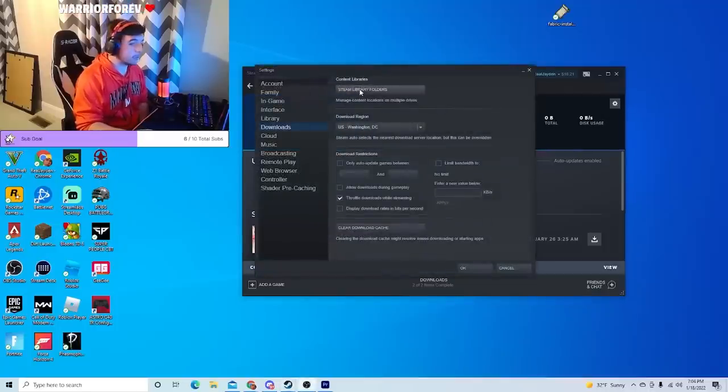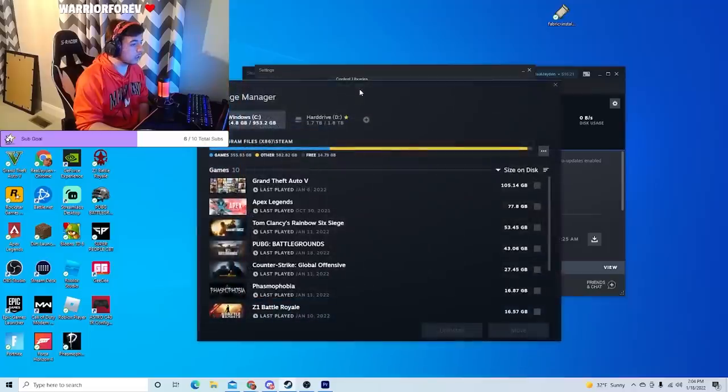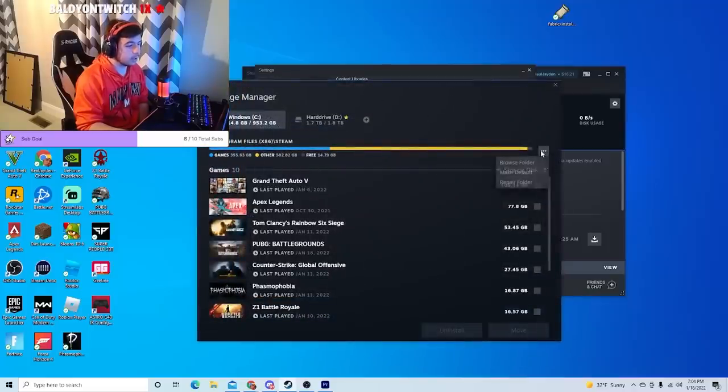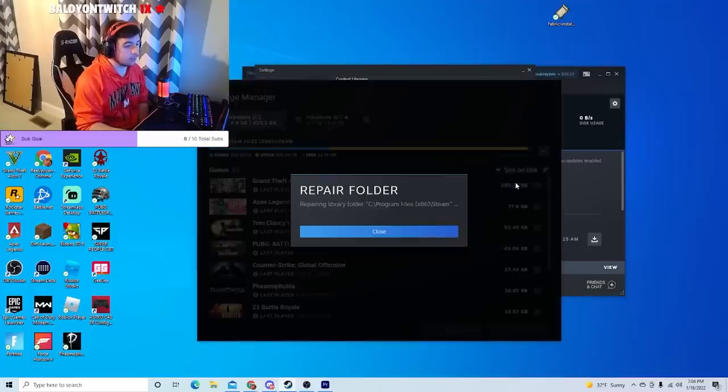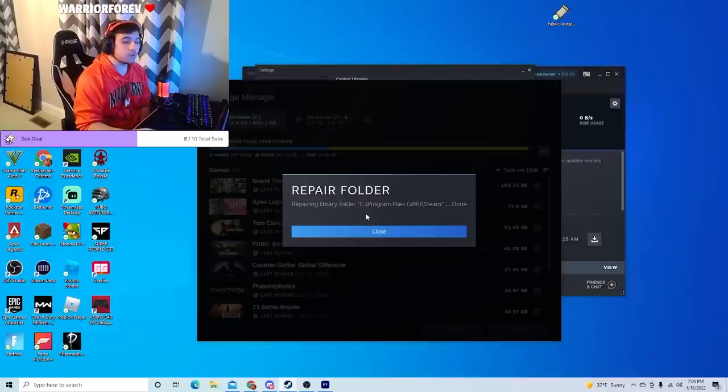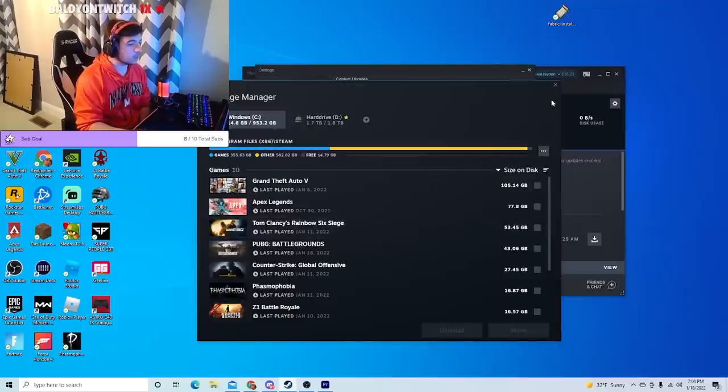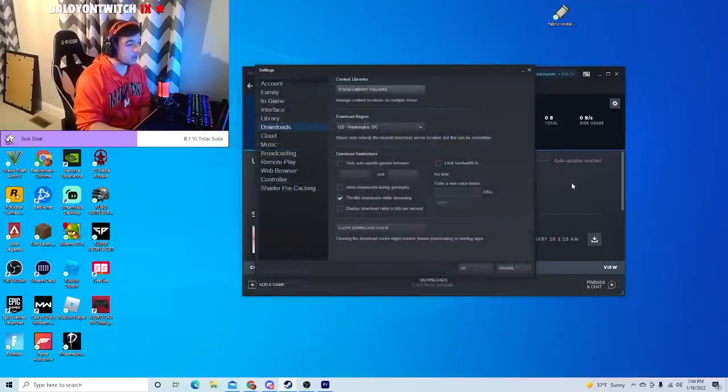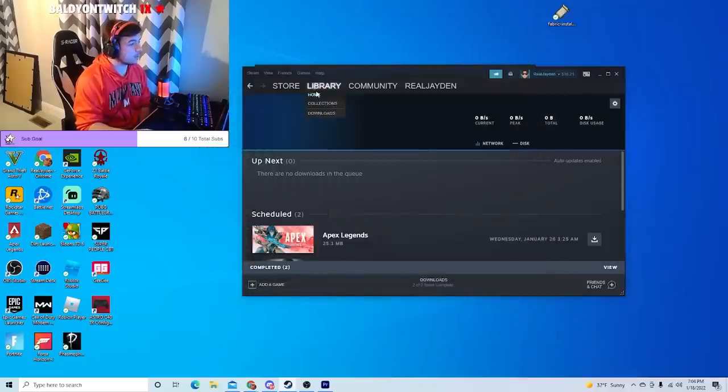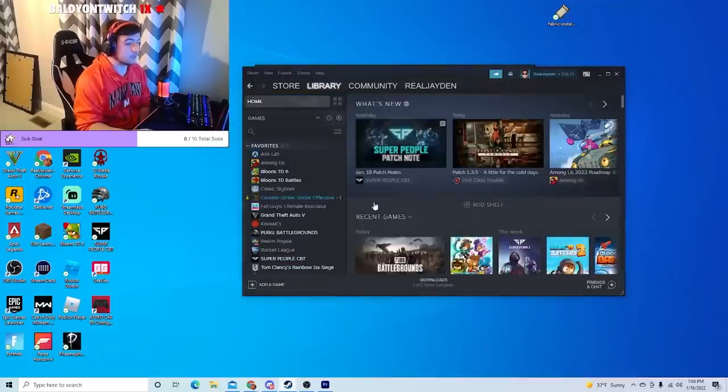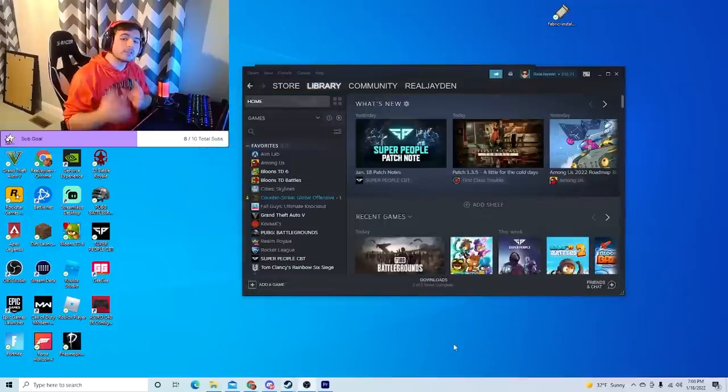Then where it says Steam Library Folders, click on that. And then you'll see these three dots over here. Click on that and then Repair Folder. Once the folder is repaired, go ahead and close that, exit out, and try to open up the game you were trying to before.